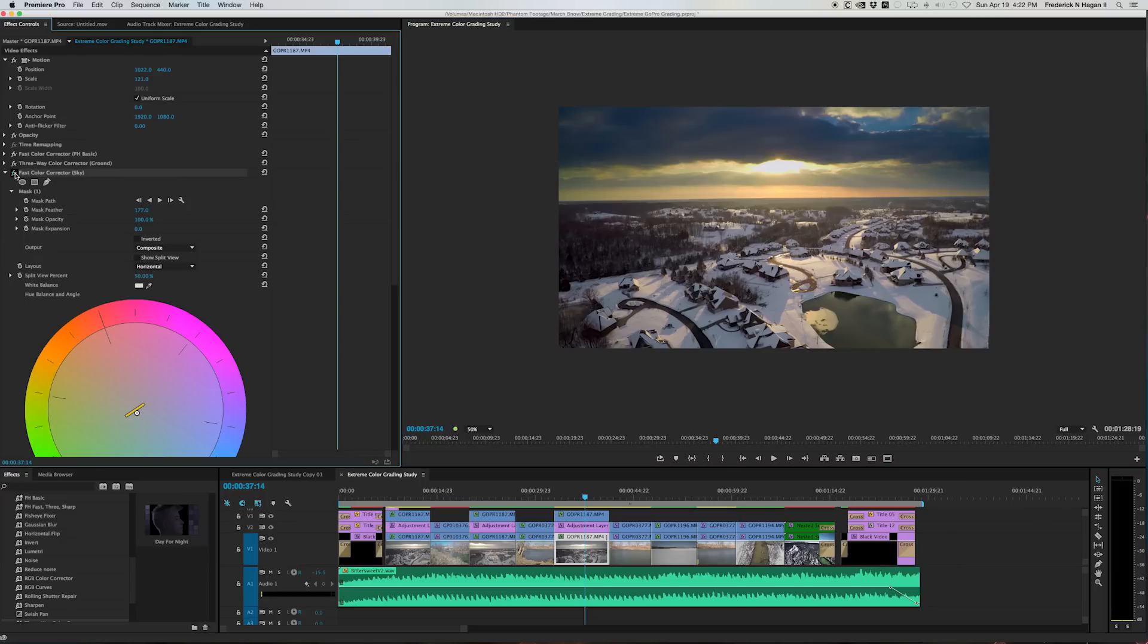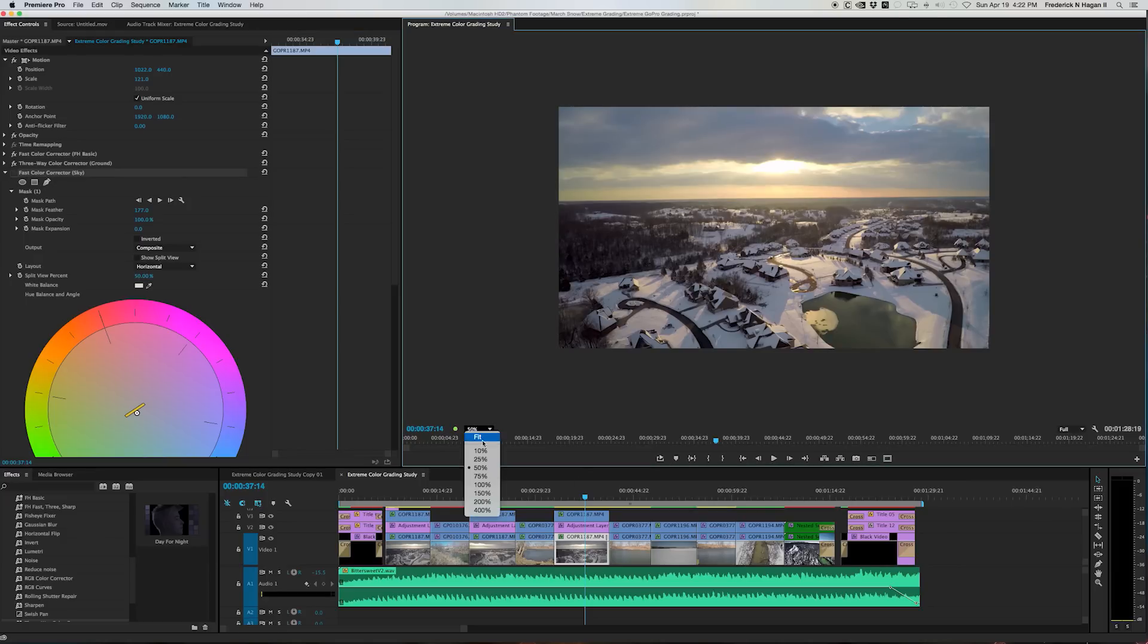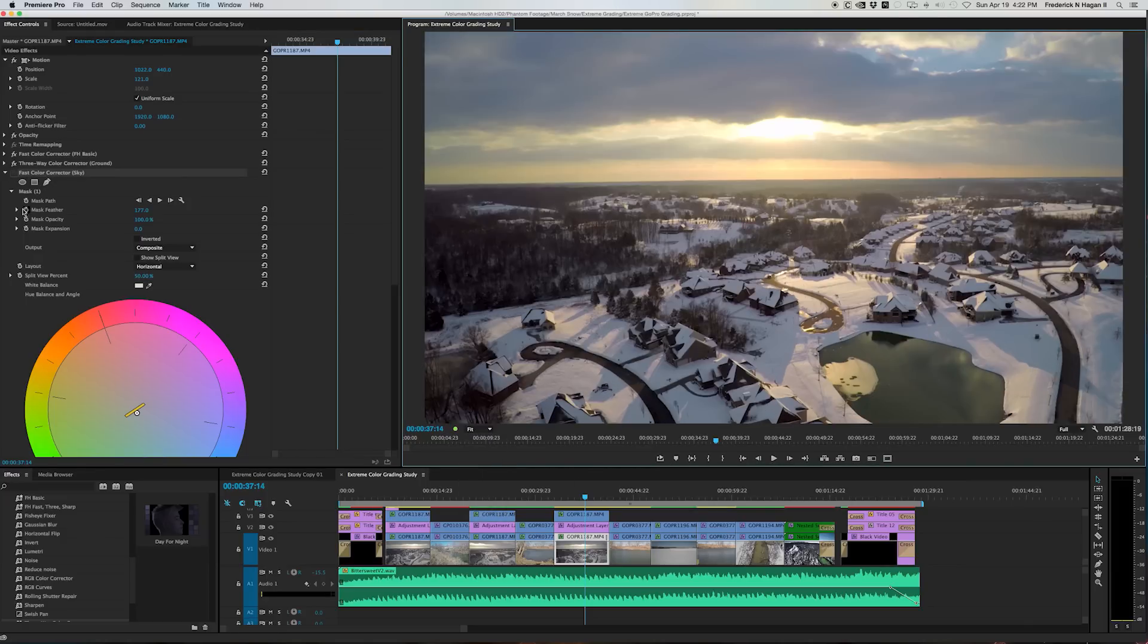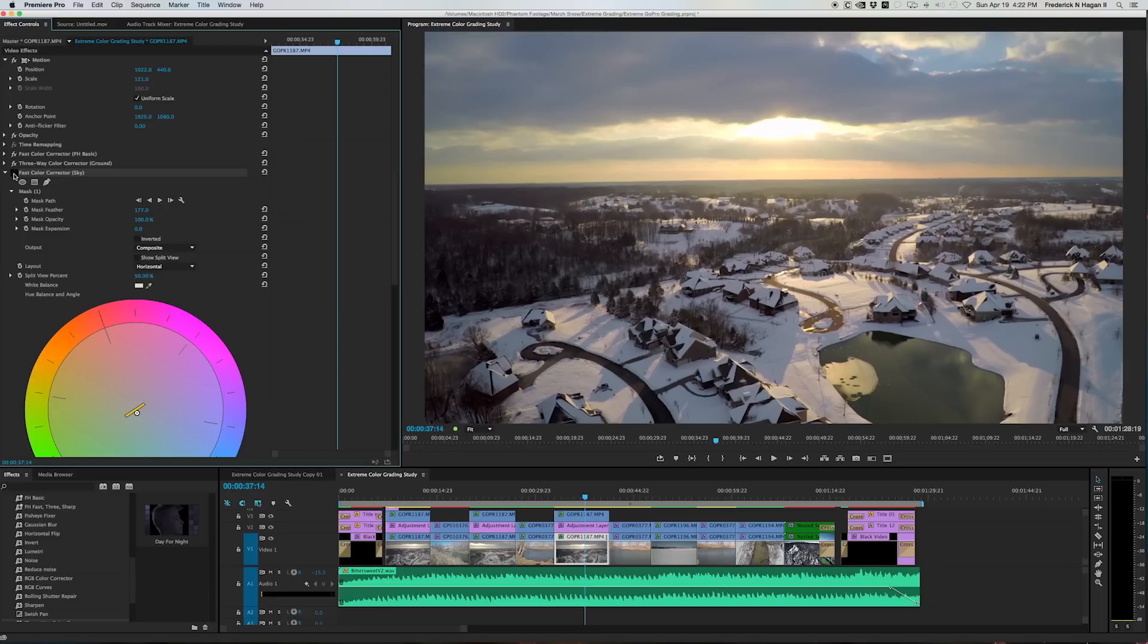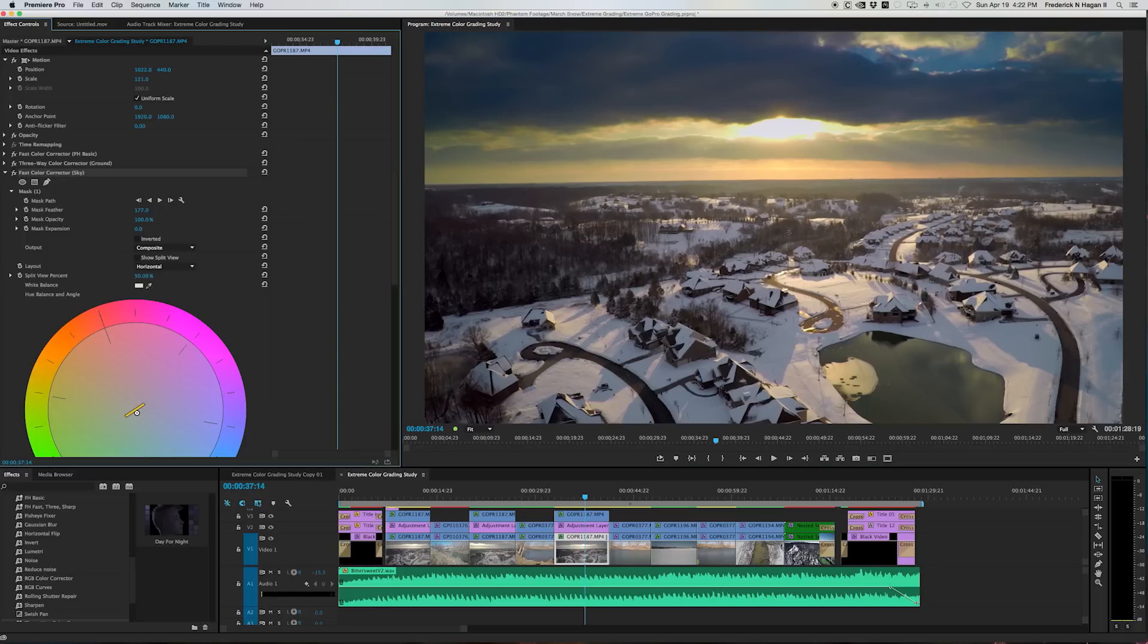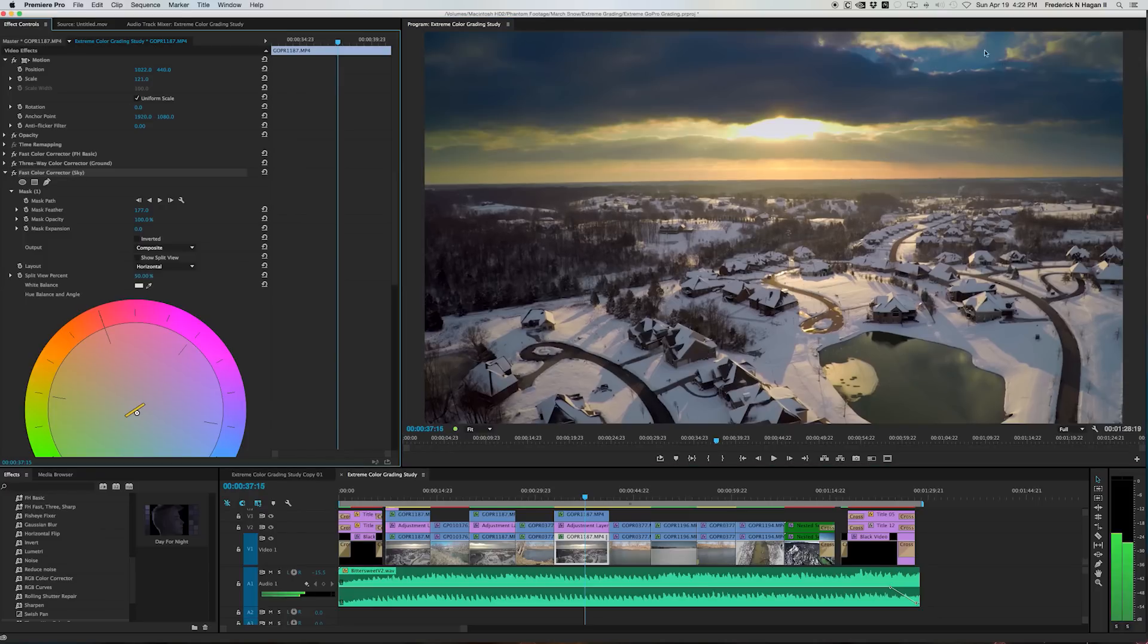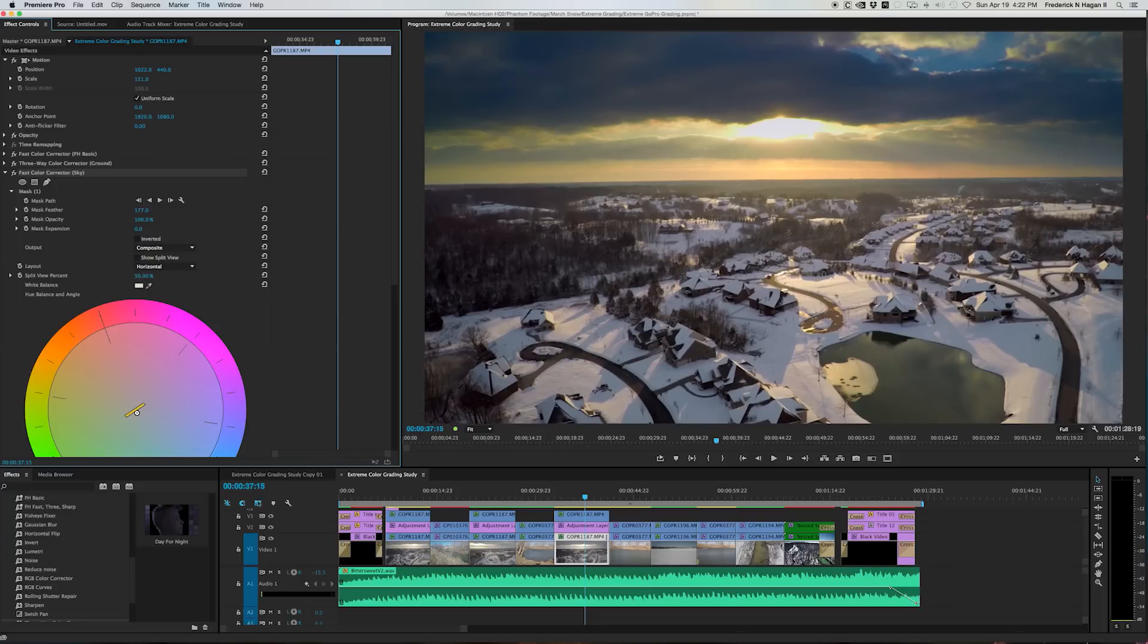So you can see before, there's the image before for the sky and then after. So you can see we're starting to get some good stuff and detail going on in here and getting a little bit of that tone range and saturation back.